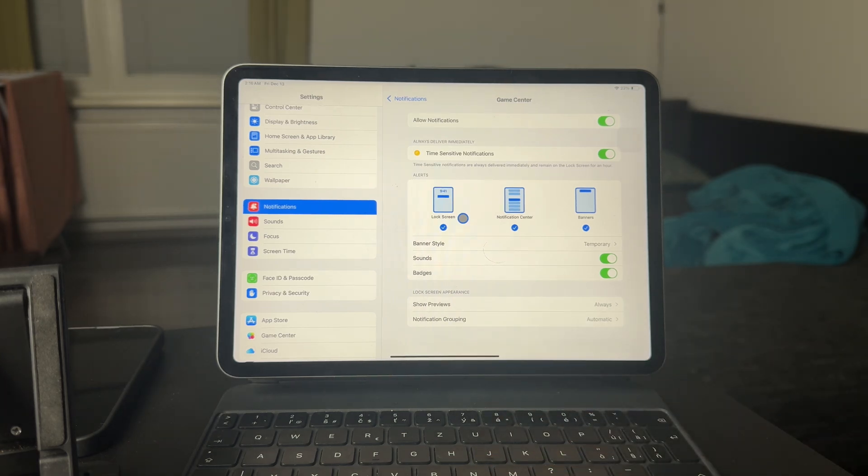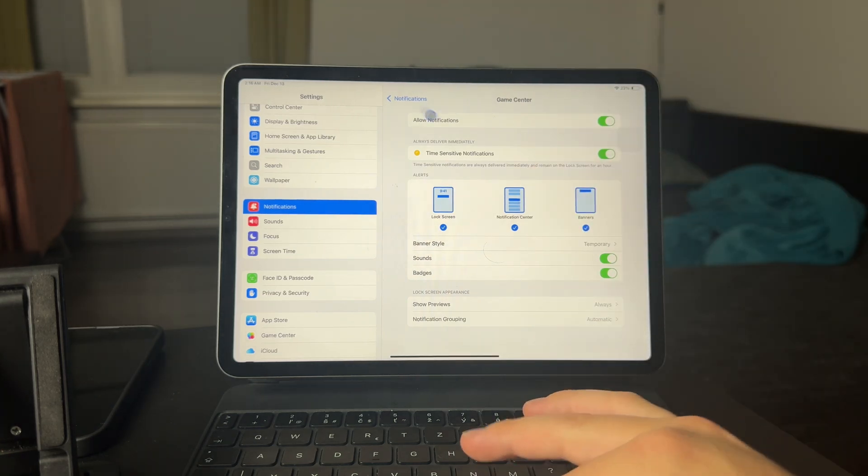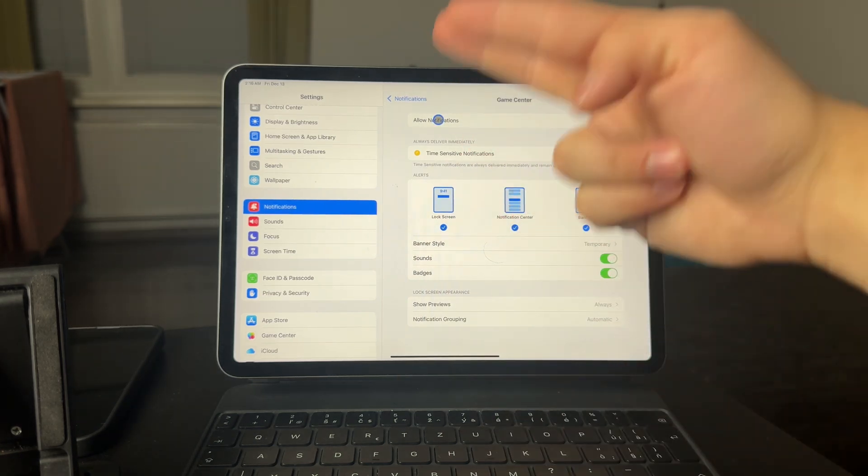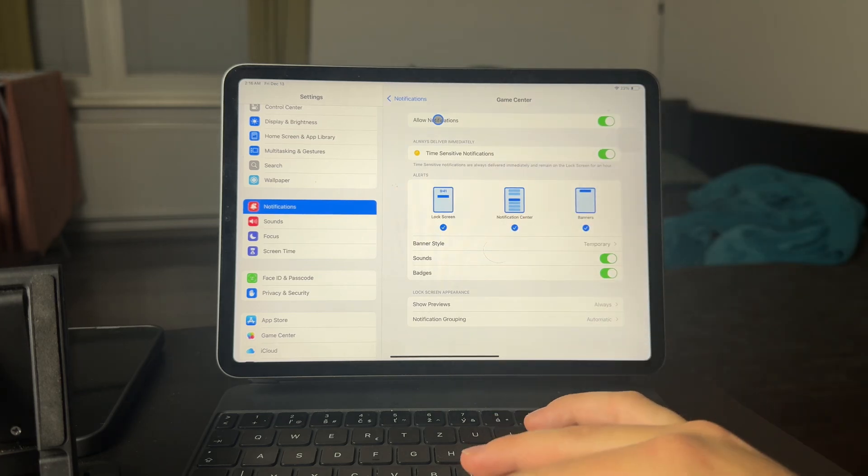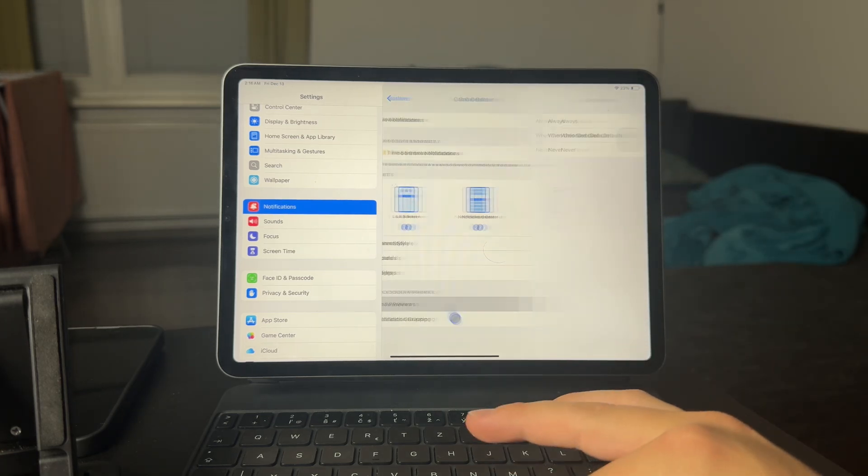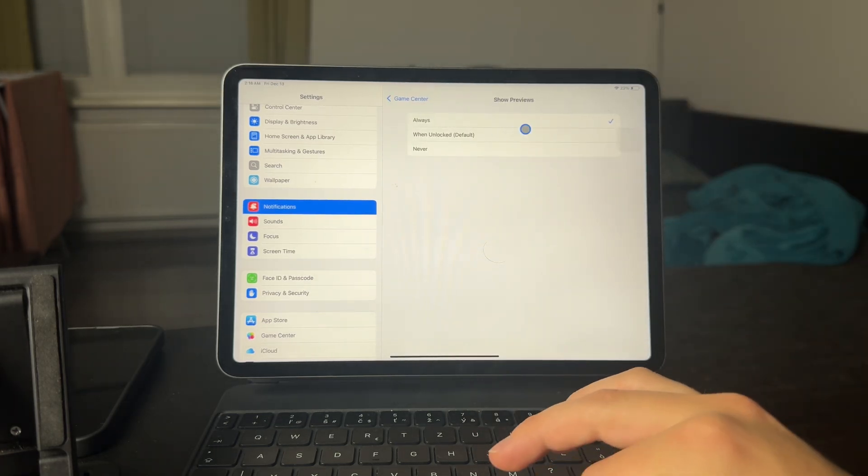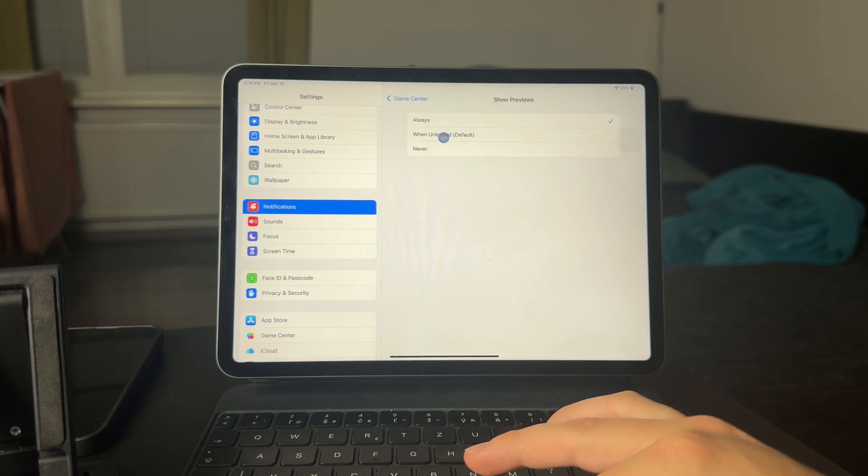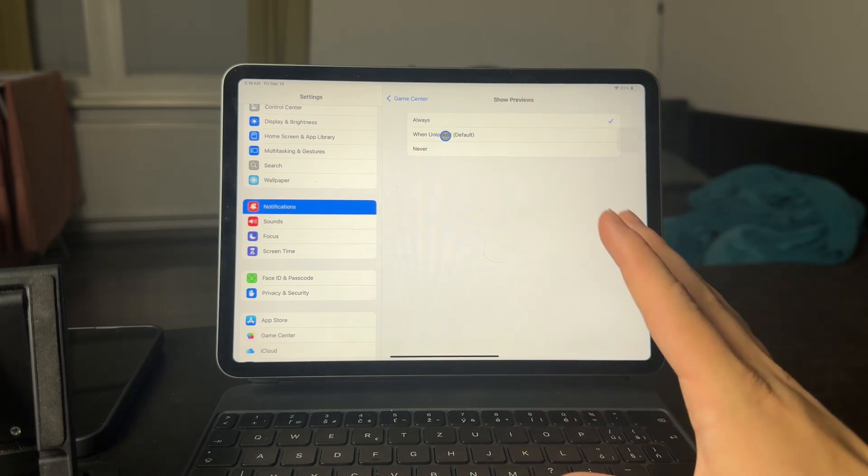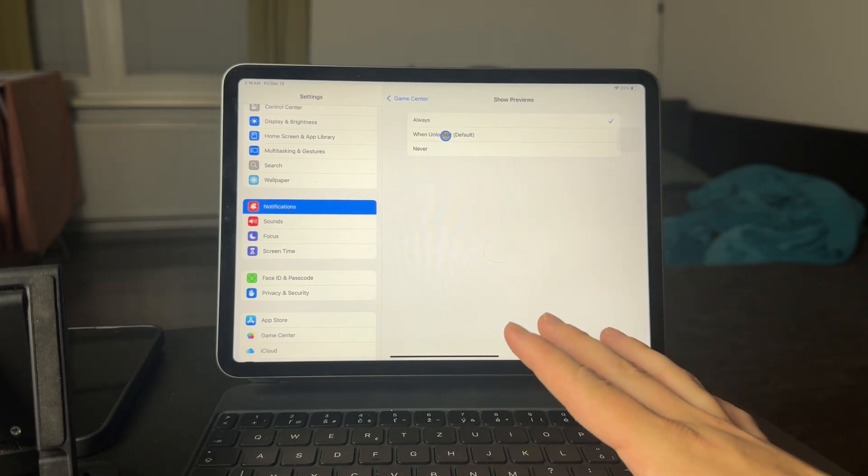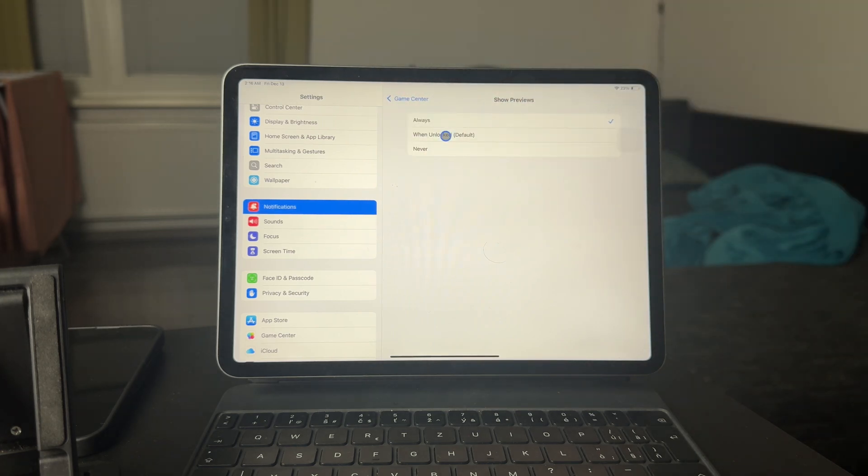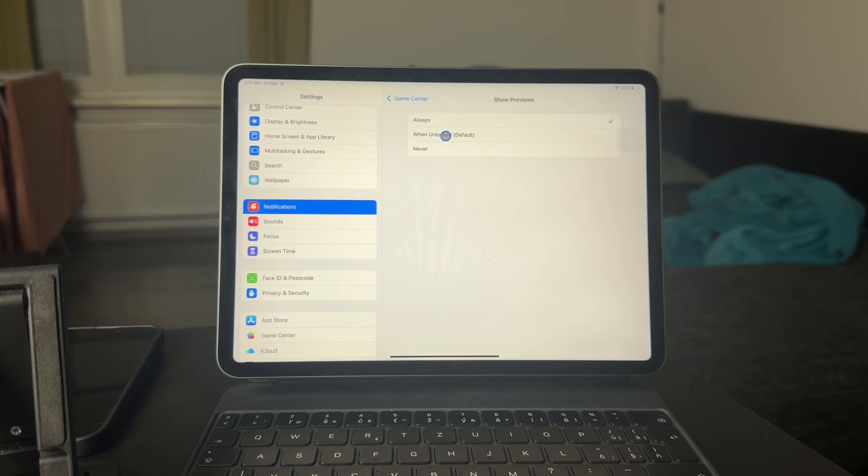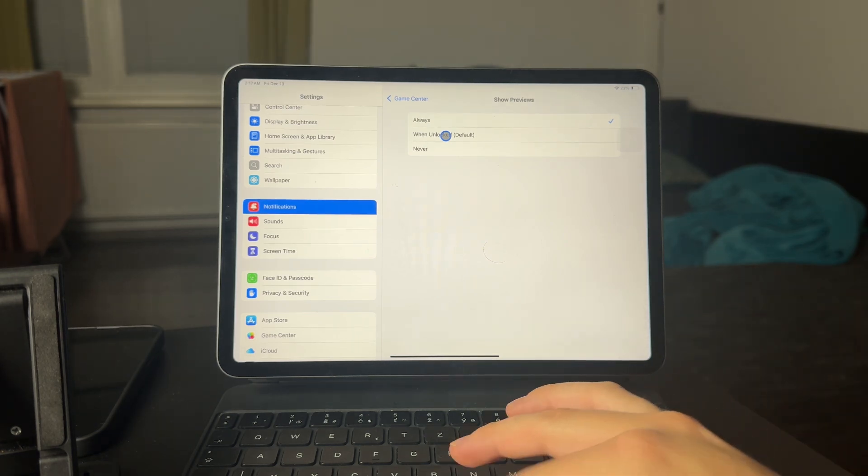And this is quite interesting because in case you want to hide some notifications, perhaps you still want them to be delivered. You only want the content to not be visible. And this is what the previews are for. So the previews, for example, you receive an email or a text message. And in the pop-up, in the notification, you can see a little preview of what the message actually says. And this can be managed in here.